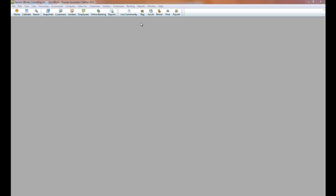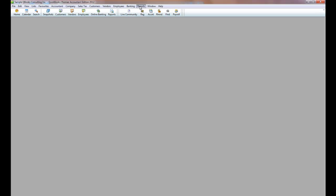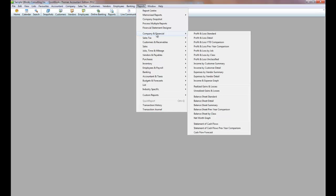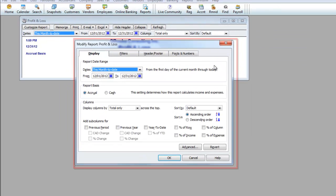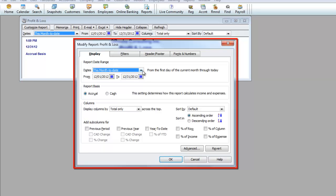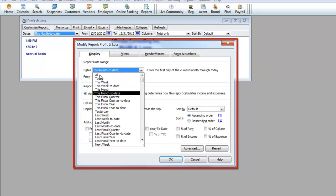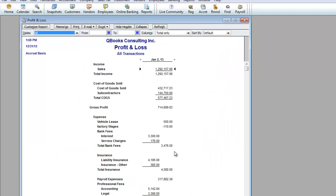Now, when you pull up a report like a profit and loss, the customized screen report pops up. Here you can make any modifications you'd like, like changing the date. Change it to All. You can make any other changes you'd like, and then click OK, and the report gets generated.